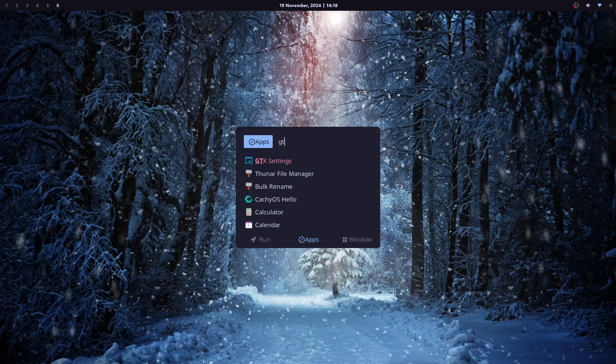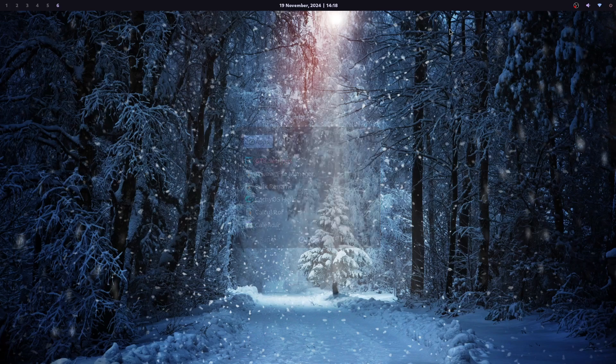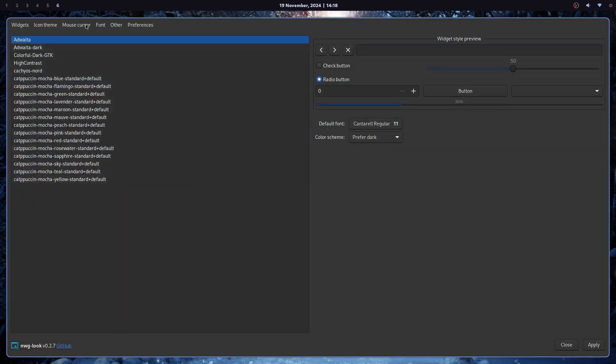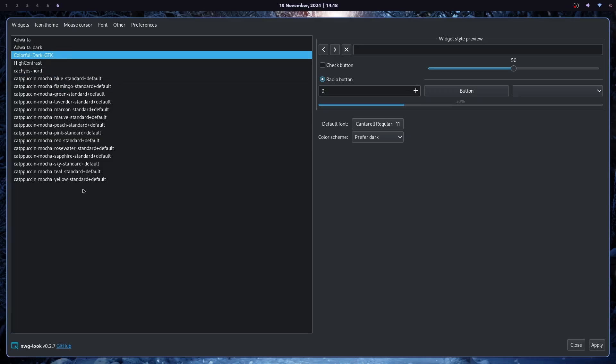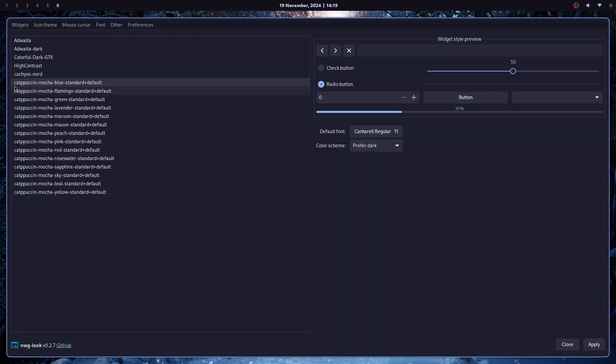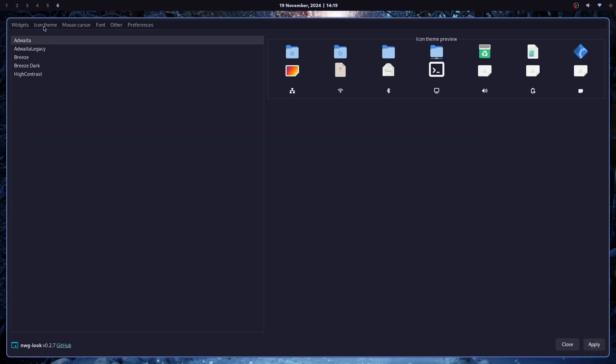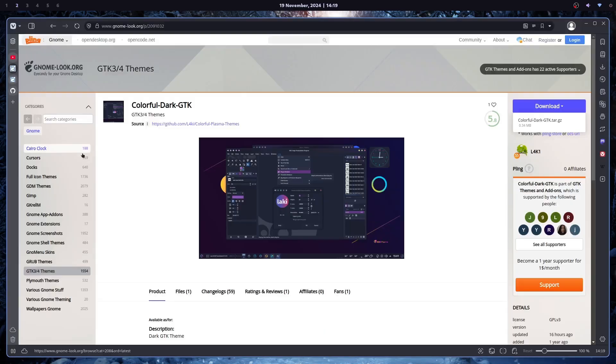And now you can start GTK settings. And as you can see, the theme that I downloaded from internet is here, and also the one that I installed from AUR. I will just use Catppuccin Mocha. I like the blue one.